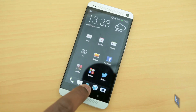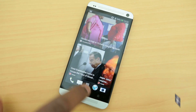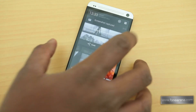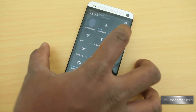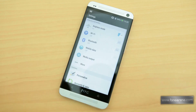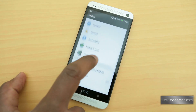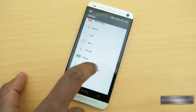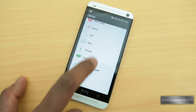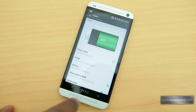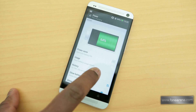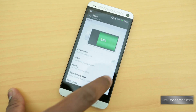The next improvement that we noticed is the launcher bar, which is slightly different and feels very snappy now. You can also enable the battery percentage in the status bar by going to Settings and Power, where you get an option to enable it.